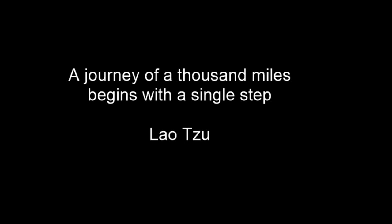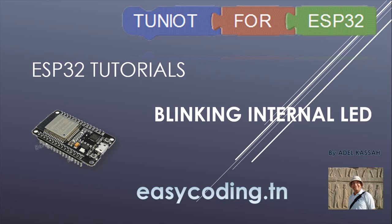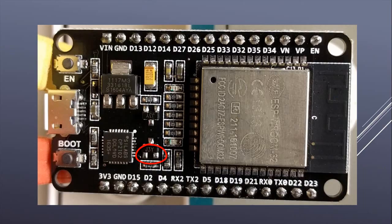Hello and welcome to this new tutorial. Today, we will see how to blink the internal LED of the ESP32. This is the LED.